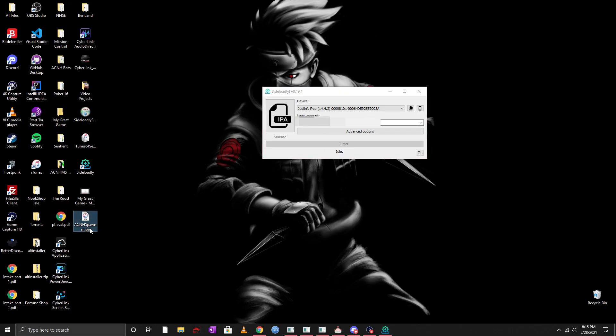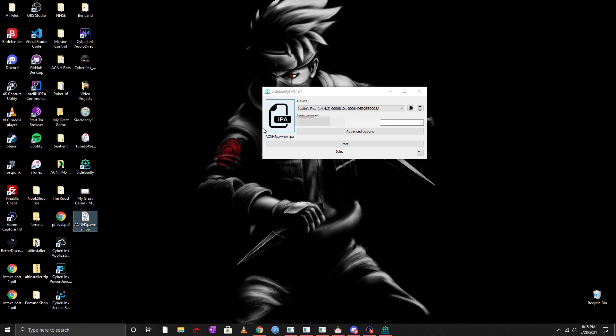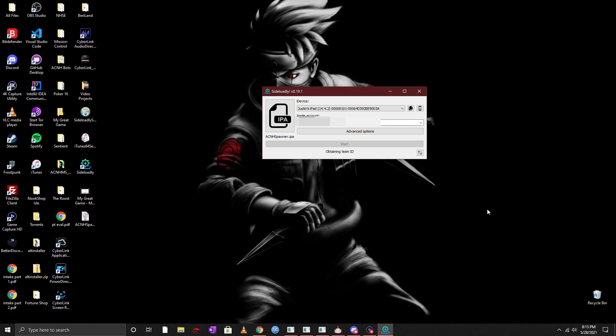Now once you're done here what you want to do is you want to go ahead and just drag and drop that IPA file over to the Sideloadly application and then you can go ahead and click on start.